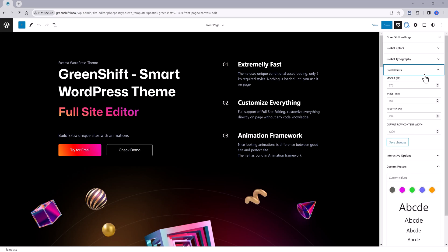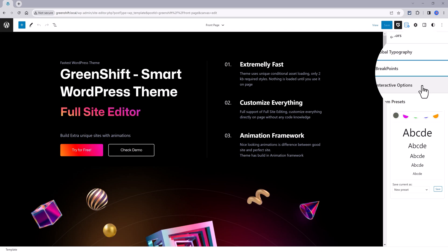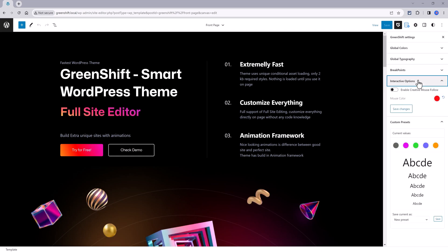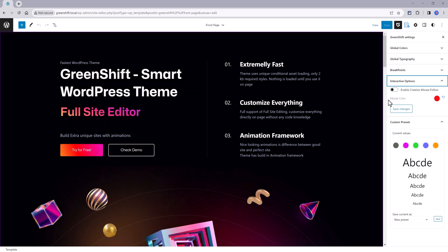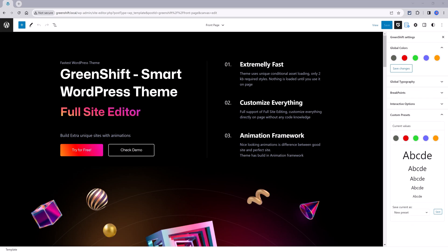The general settings for interaction. For example, you can enable the mouse following and its color. After you go through all these settings, you can save it as a new preset in order to be applied globally across your website.